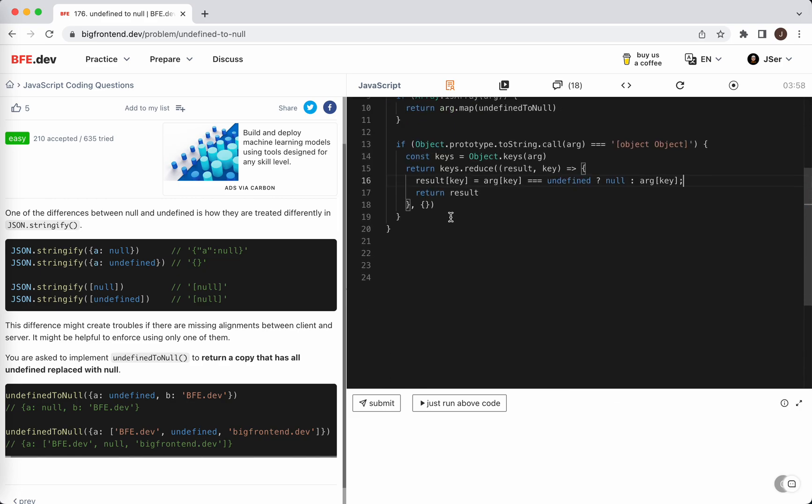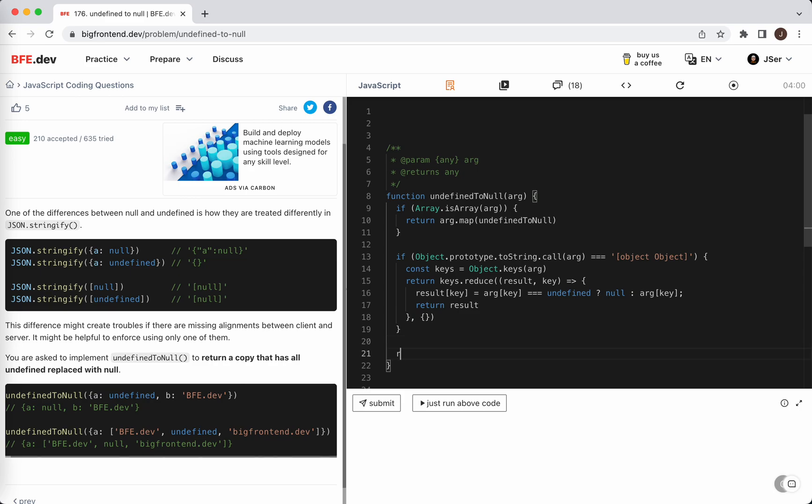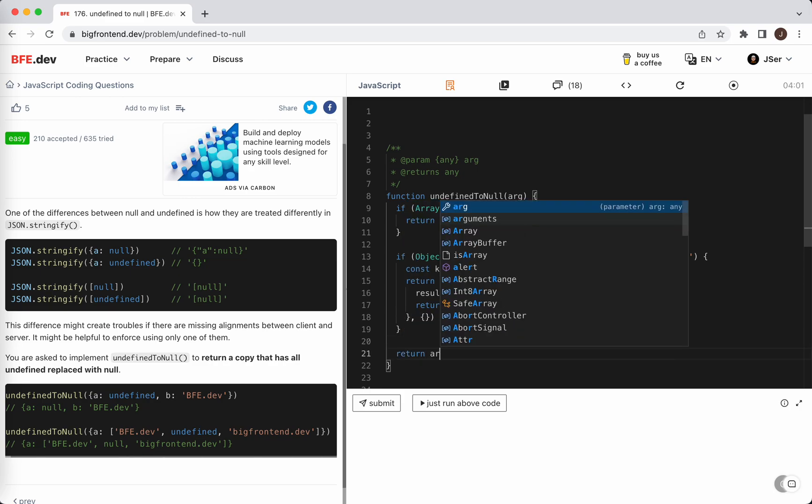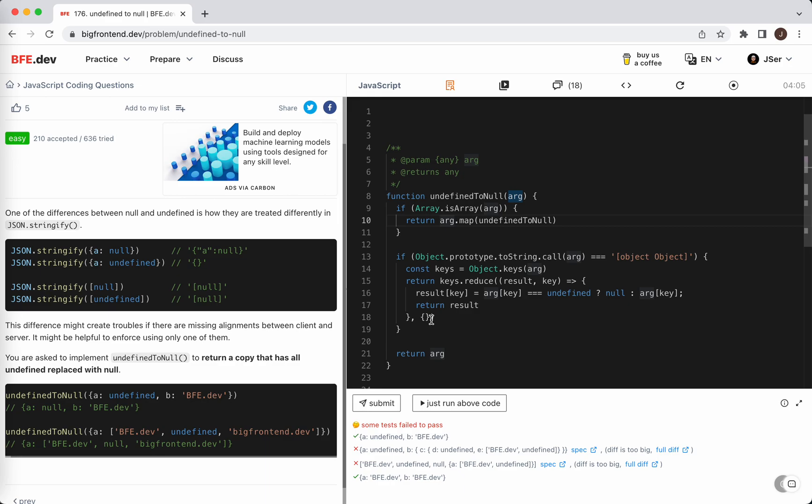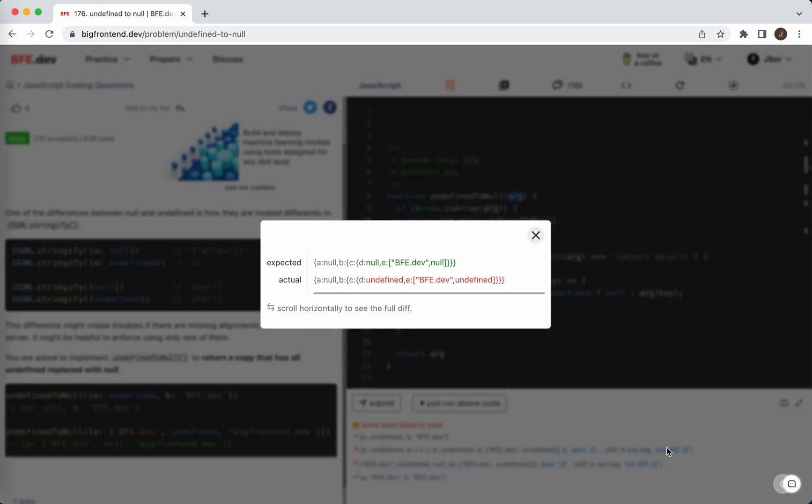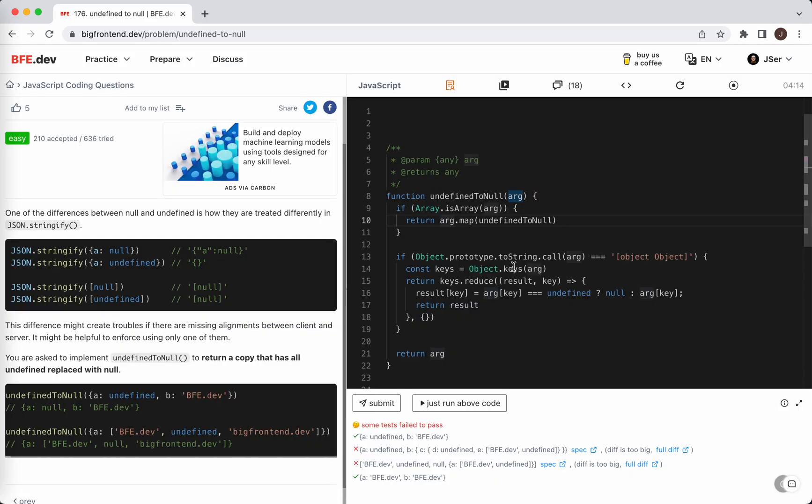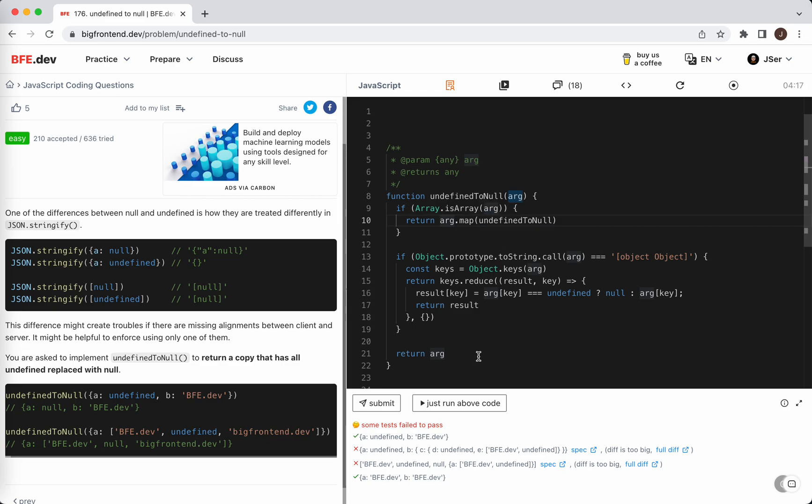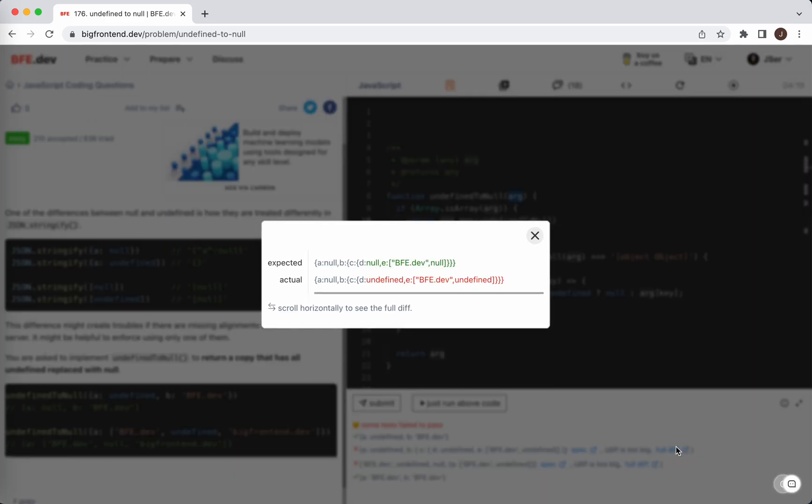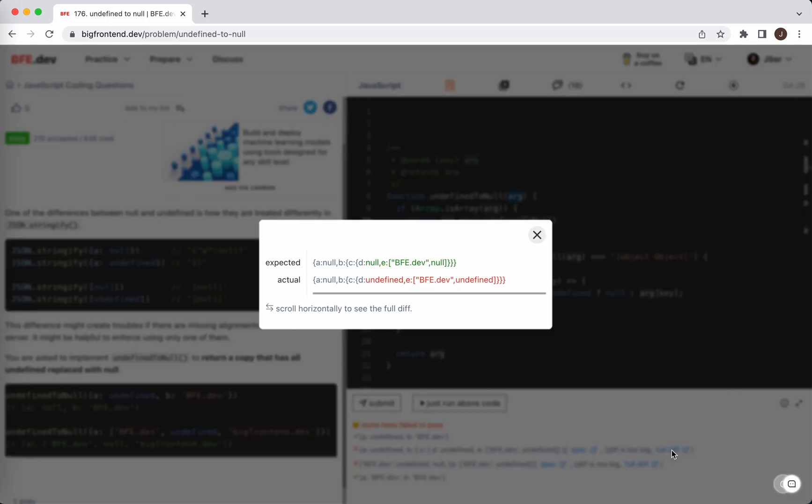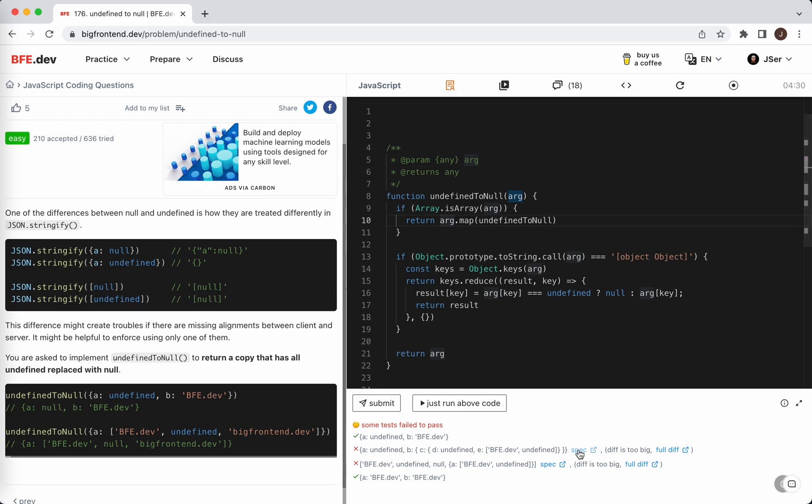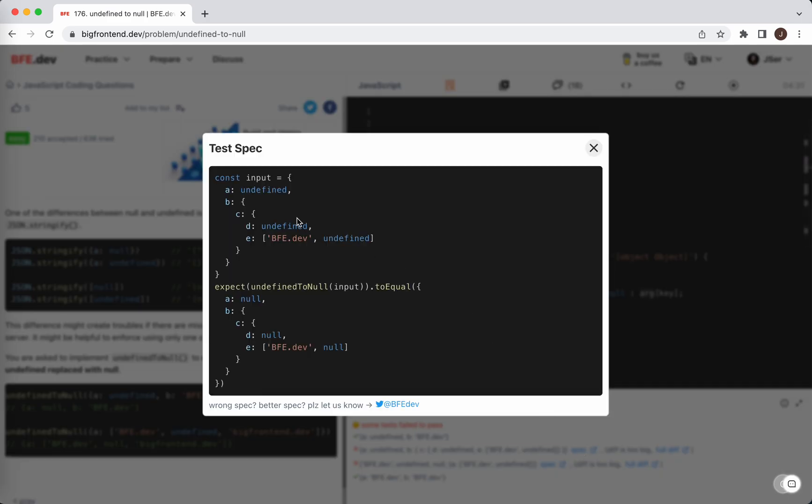This is for object. For other ones, we can just return the arg itself. I think it should work. It's pretty simple. Oh geez, it's not working. Wait a minute, what is wrong here?